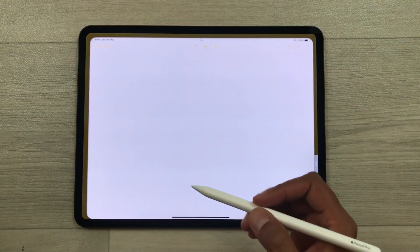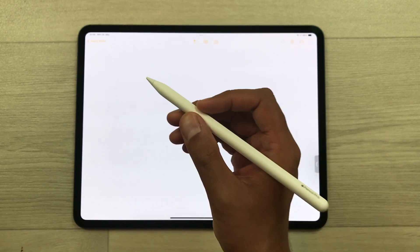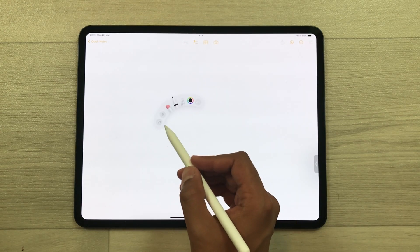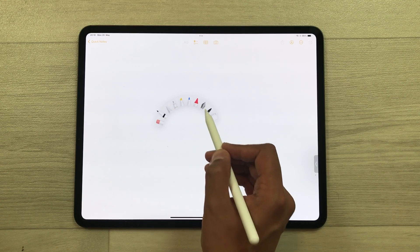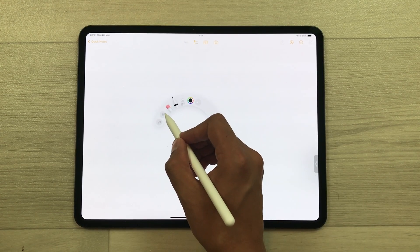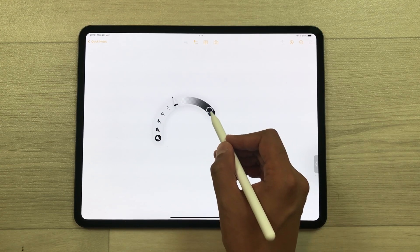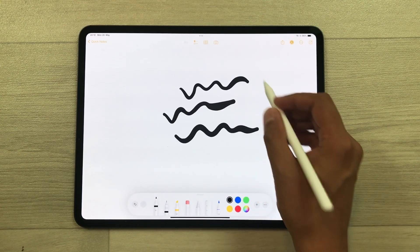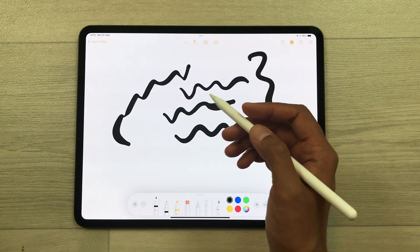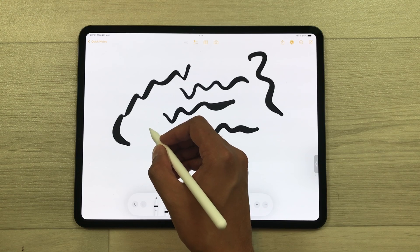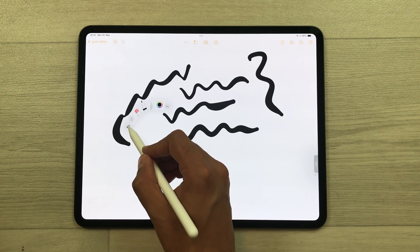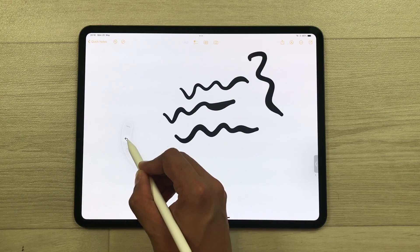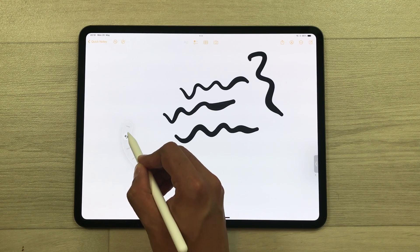Now let's talk about new Apple Pencil Pro features. The first feature is squeeze. Bring your Apple Pencil Pro closer to the screen and squeeze — it will open the tool palette where you can select any tool. If you press and hold a tool, it gives you more options like changing opacity and thickness. You also have an undo option — press and hold it and slide it to undo actions. This is really helpful in note-taking and drawing.